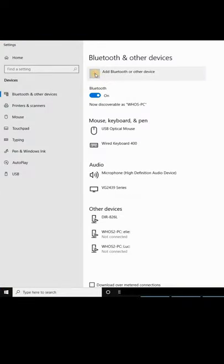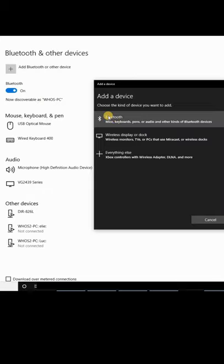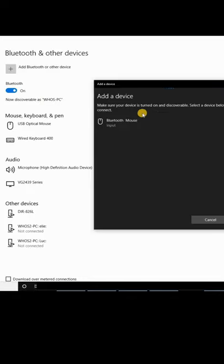Click on Add Bluetooth or other device and then click on Bluetooth, mice, keyboards and other devices. The PC will look for Bluetooth devices that are ready to pair.